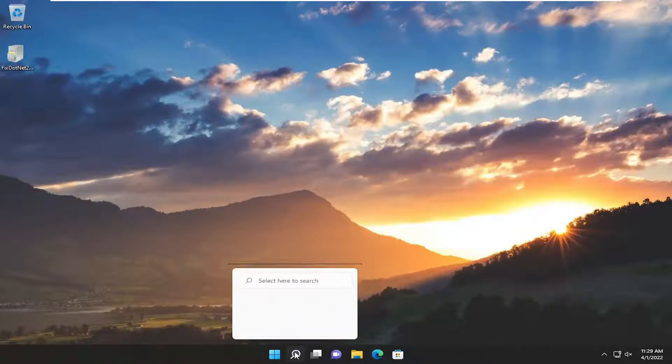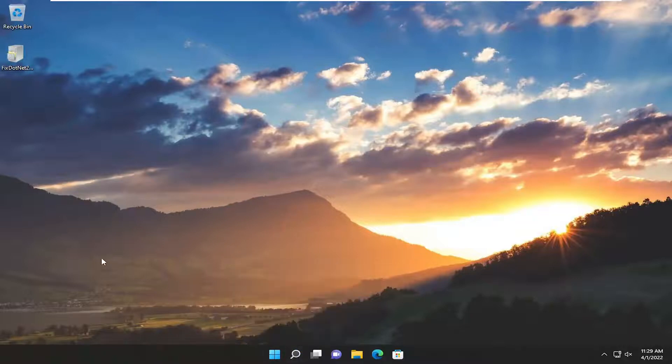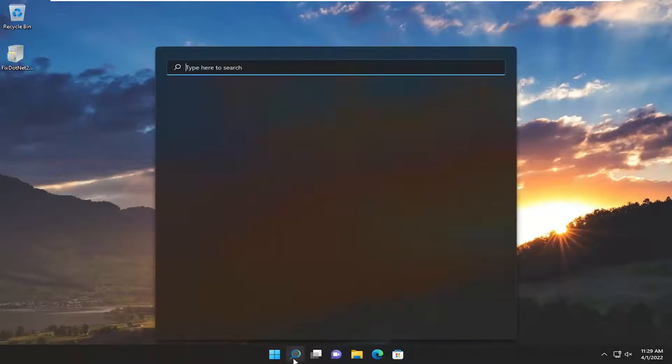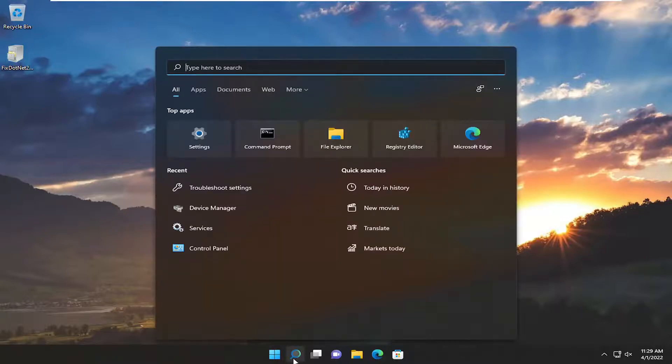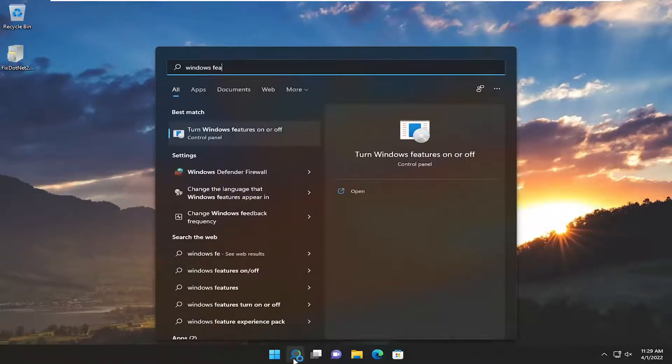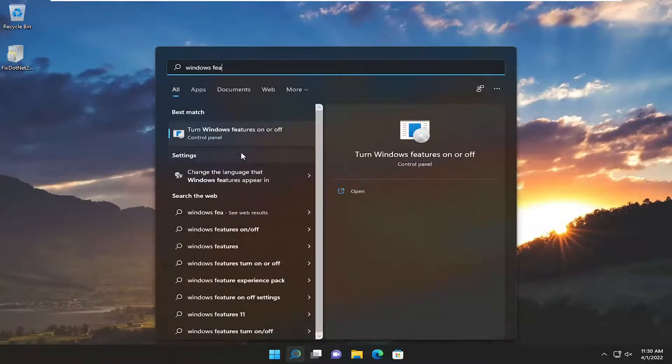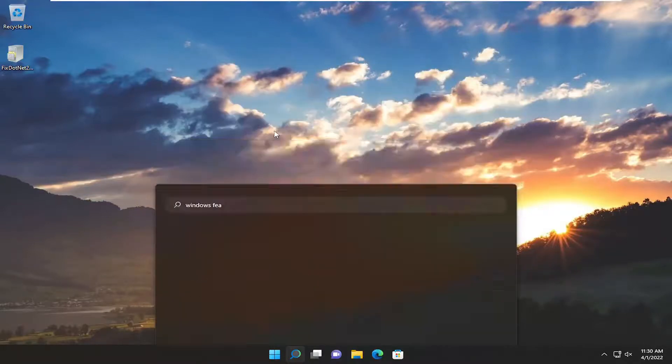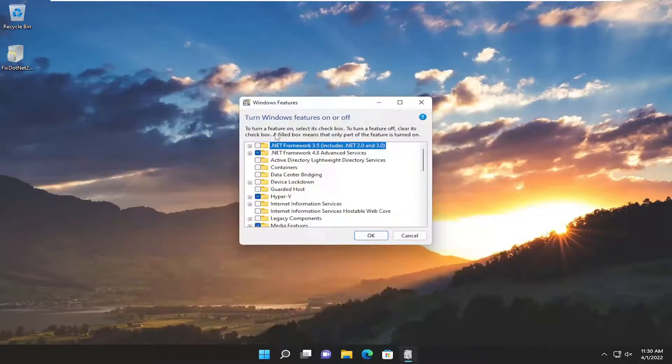Now that we're back in Windows, hopefully that resolved the problem. If not, something else we can try is to open the search menu. Type in Windows Features. The best match should be 'Turn Windows Features on or off.' Go ahead and open that up.